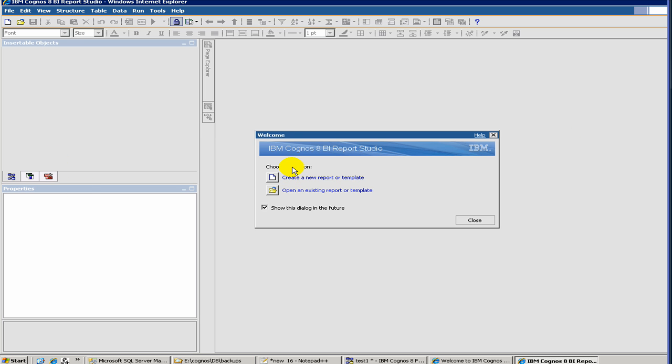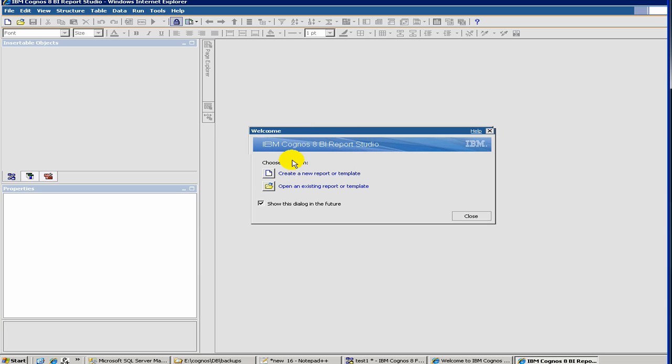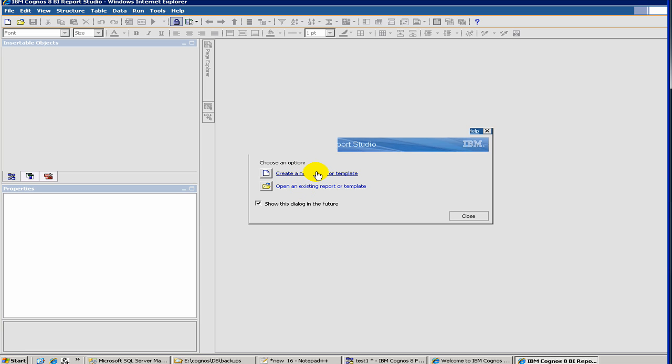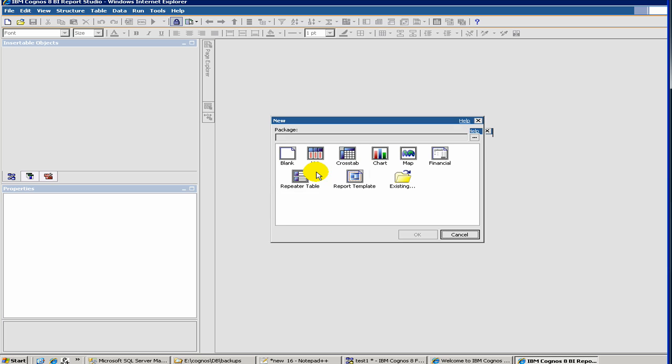Once the package loads, you would see a dialog box like this, which says create a new report from template or open an existing report. Since we are starting fresh, we don't have any reports, so we select create a new report.